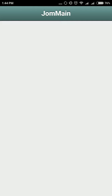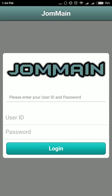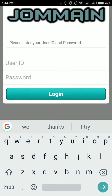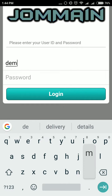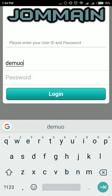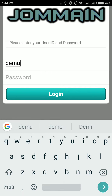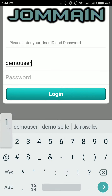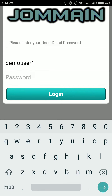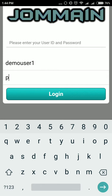Good morning, this is the demo video of our application. You can log in as a demo user — demo user one, for example — and the password is 'password'.